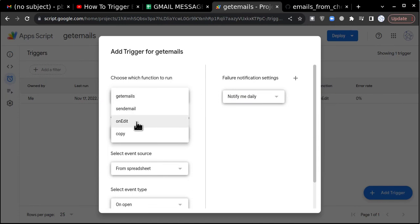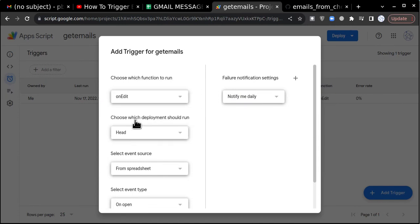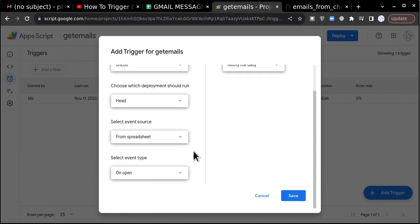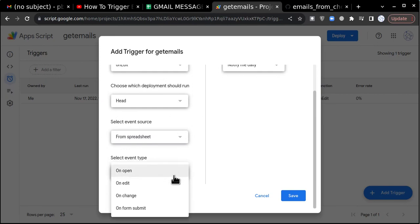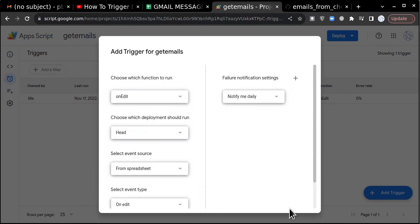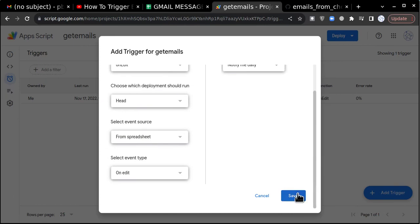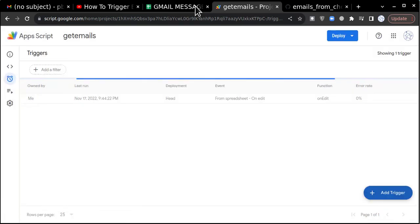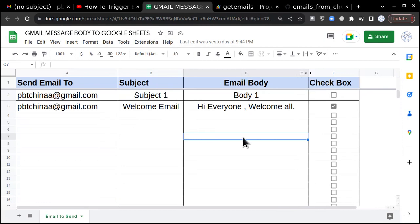You will click on on edit function here, then these two will remain same, then go and click on on edit here, select event type and save. What will happen is whenever there is an edit in this page, a trigger will run.